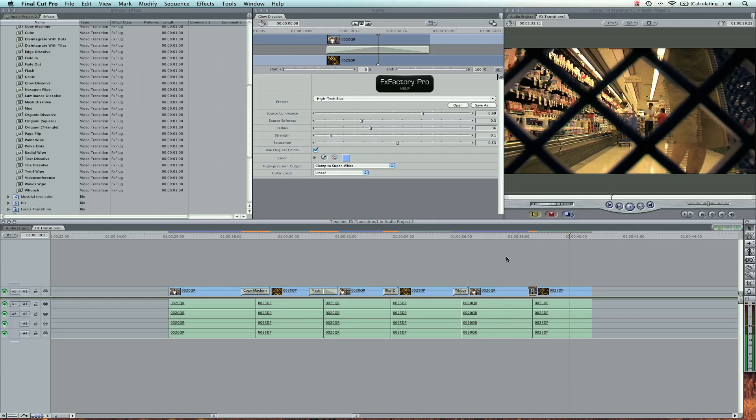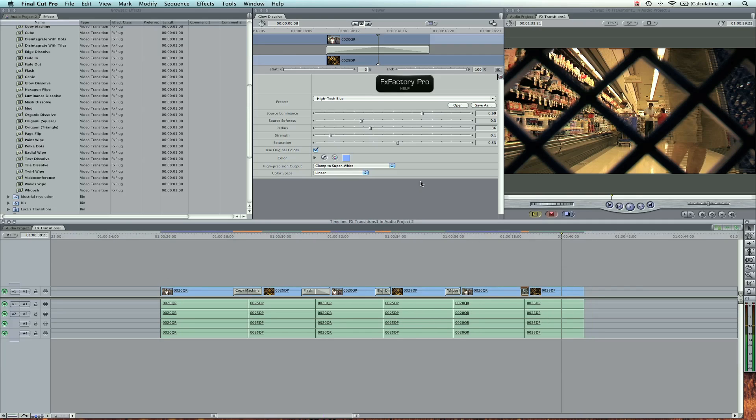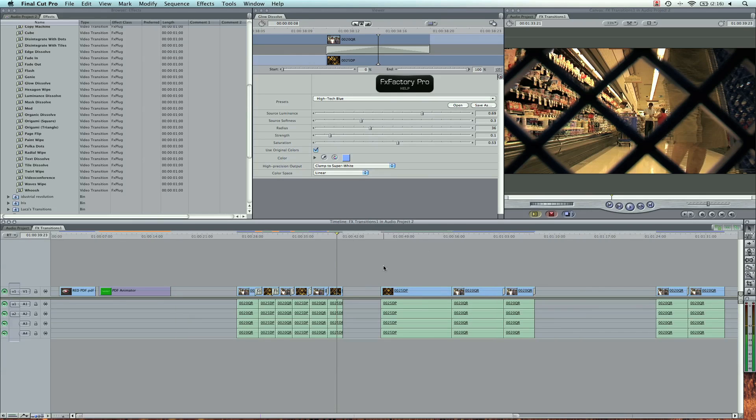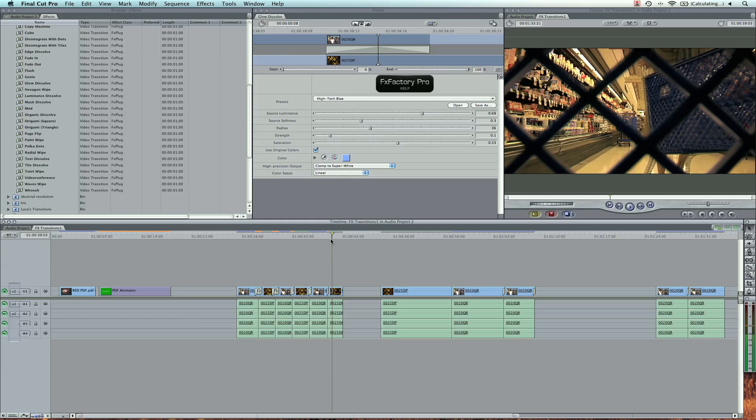So these are some of my favorite transitions that I use from effects factory. Each one has a ton of presets. You can save your own. And really what I love about this software is there's a lot of customization that you can do within each preset. So if you're using effects factory pro, I hope this tutorial helps you out. Today I've covered the PDF animator and a few of my favorite transitions. Again, this is a free download for this software, and then you can have a 15 day trial. I got some more awesome tutorials coming out this week, so stay tuned. Final Cut King dot com.